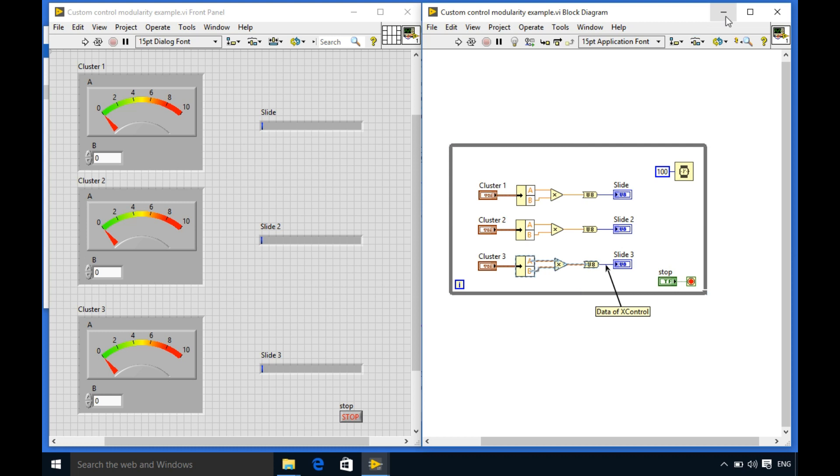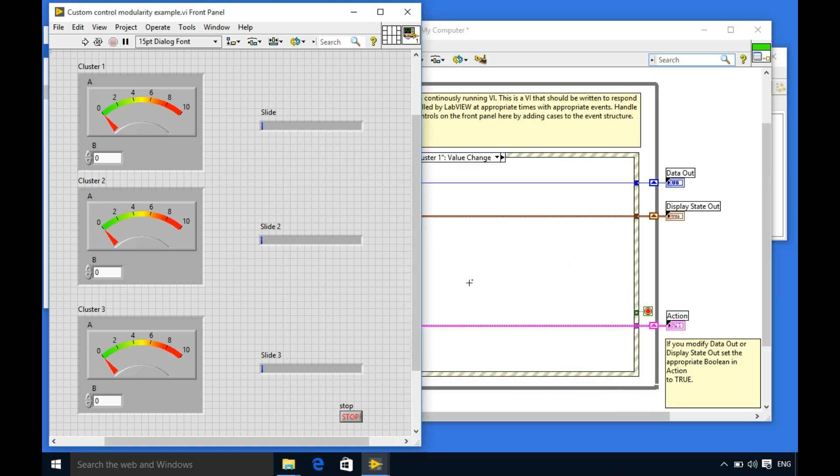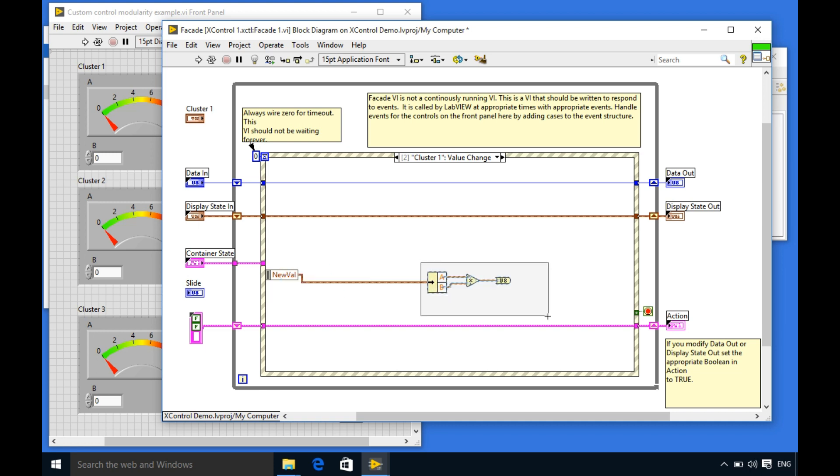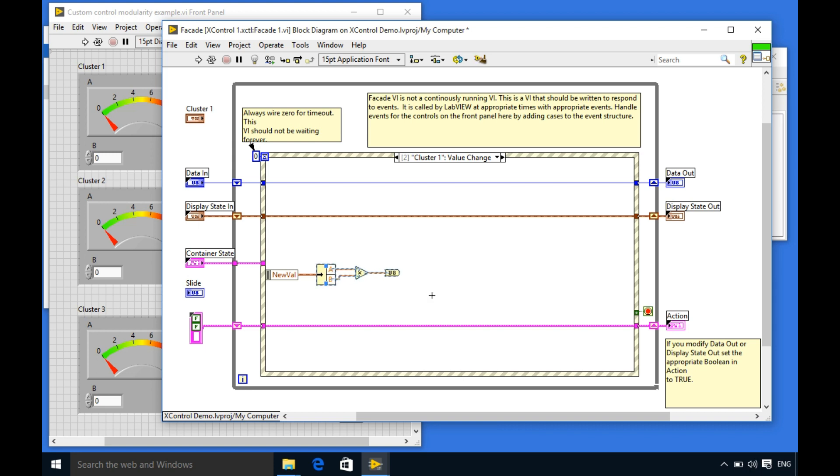Now if you look here the code is same so what I'm going to do is I'm going to delete the previous code I've written and then just connect it through. This way now I'm able to get my output.